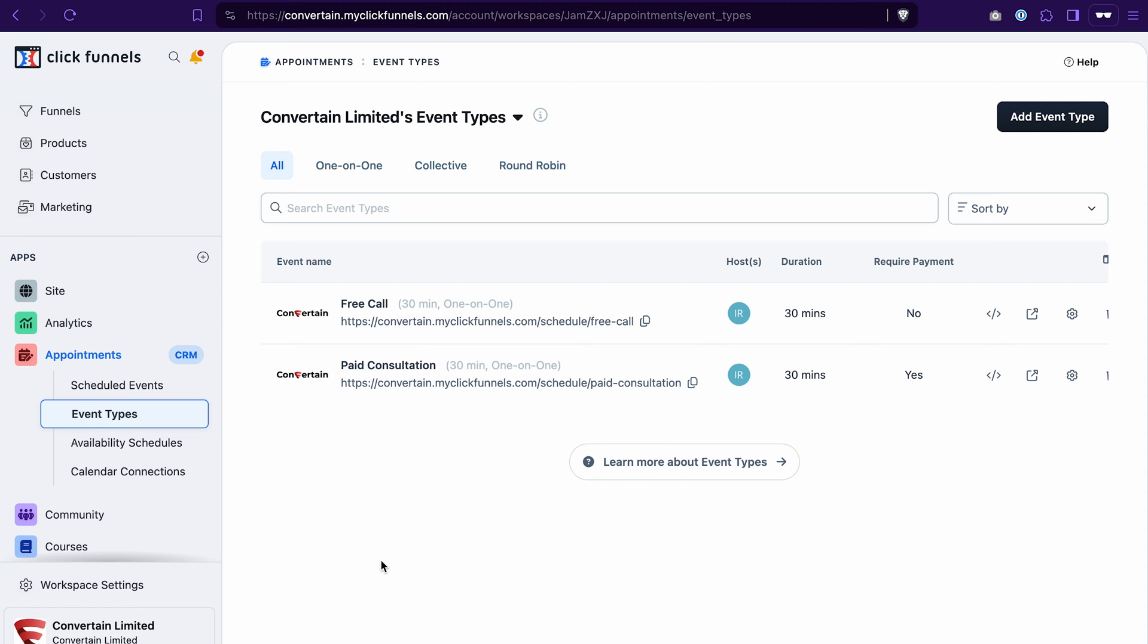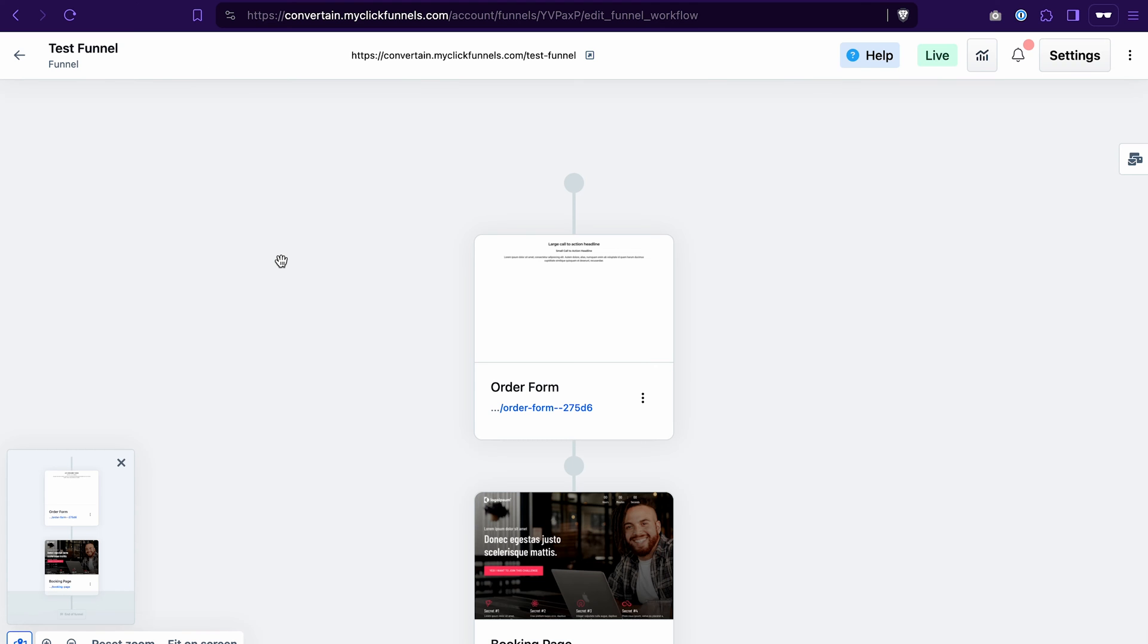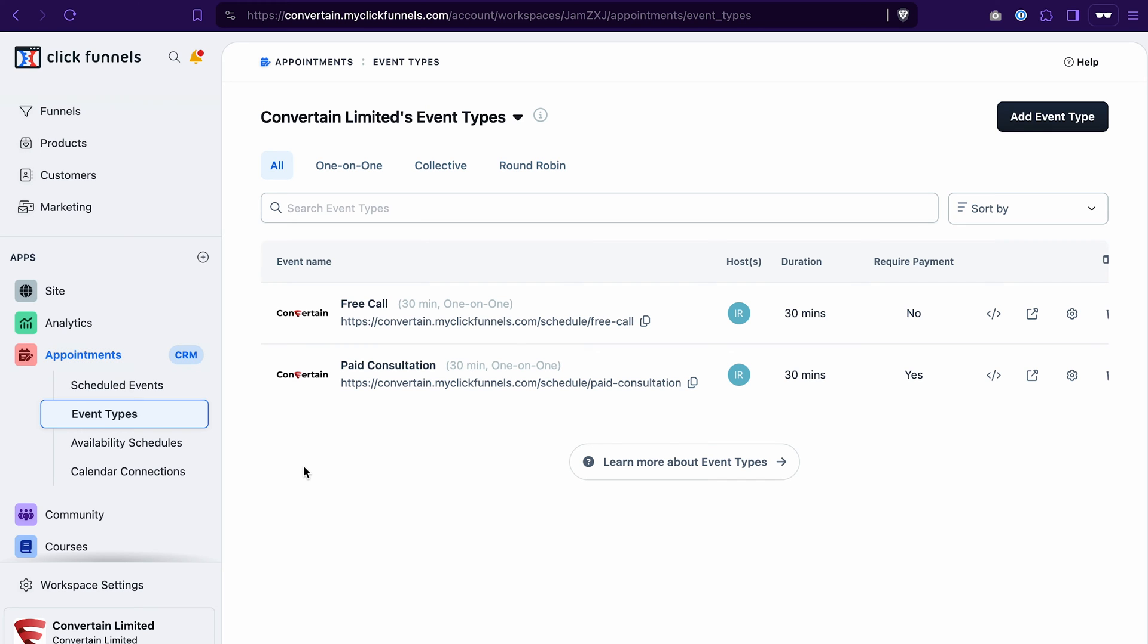To add the appointment booking to your funnel page in ClickFunnels 2.0, you will need two things. First, you will need to create an event in the appointment section. And second, you will need a funnel page where you want to add this appointment booking. Now let me show you how to do it step by step.